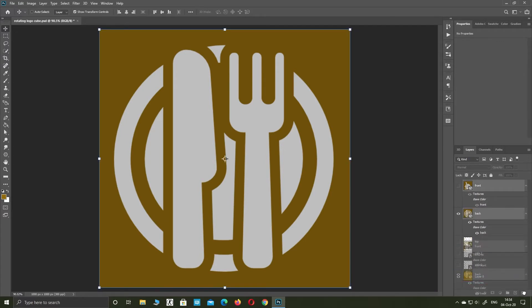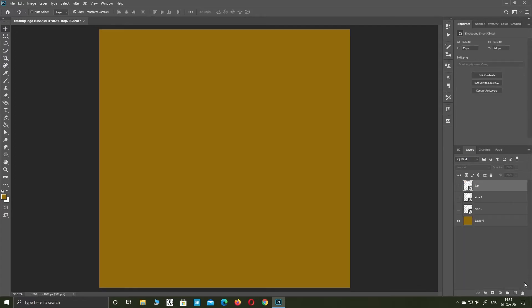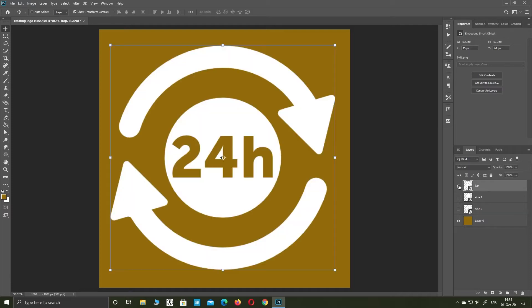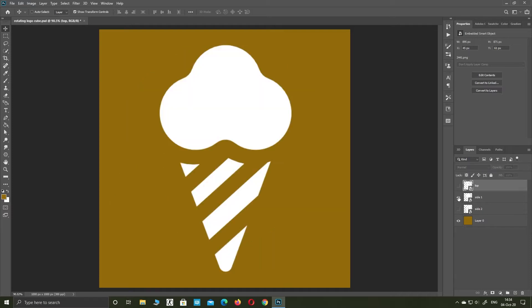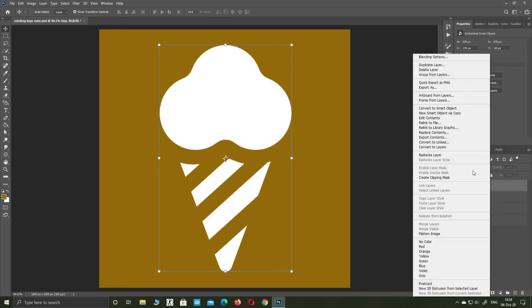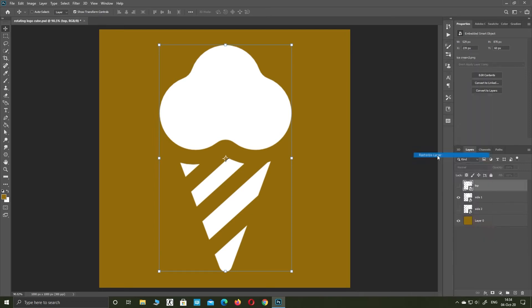Delete both layers. Select side one image. If your layers are smart objects, rasterize all layers.